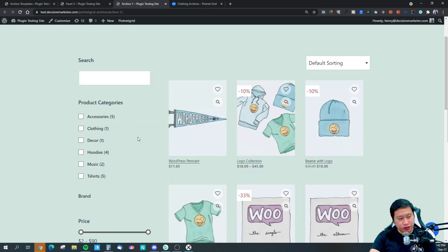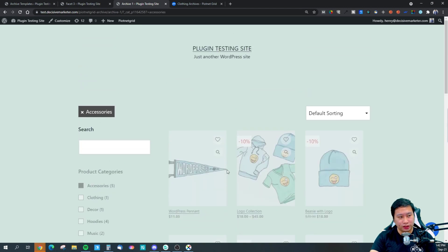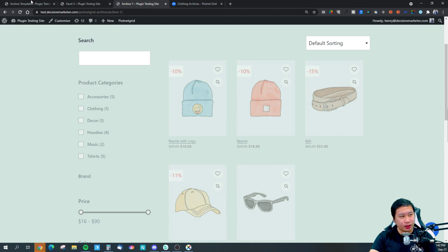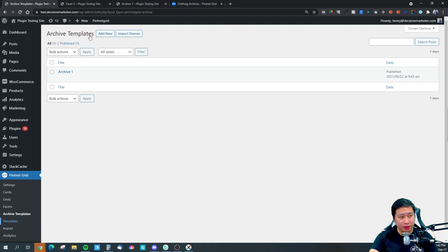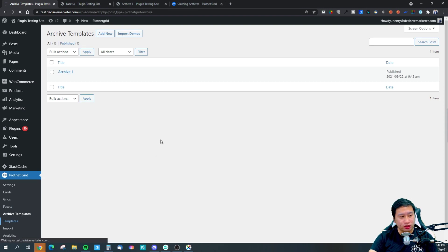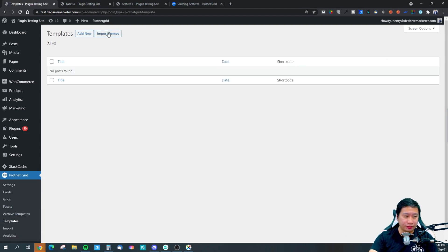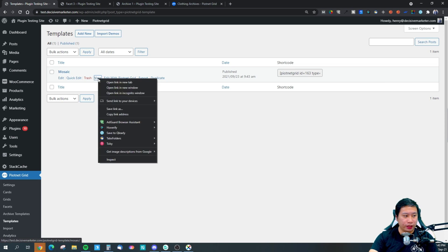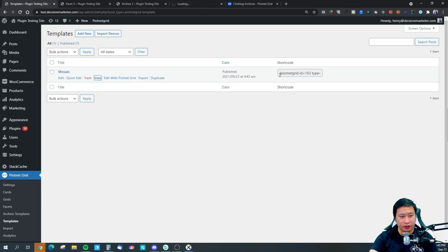In the archive template, you've got your search, your categories — you can filter them easily. Pretty much that's how you set up an archive template. There are also templates you can import that don't have filters — like this one right here. You can import them, and they give you a shortcode that you can use to embed it.